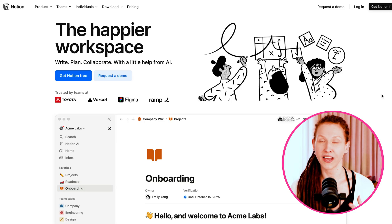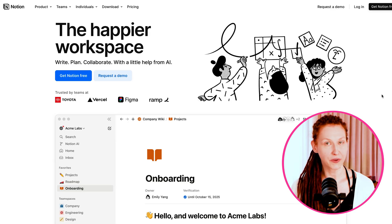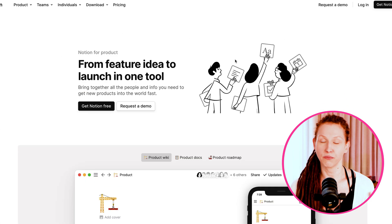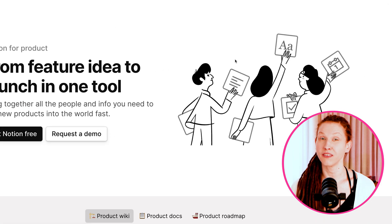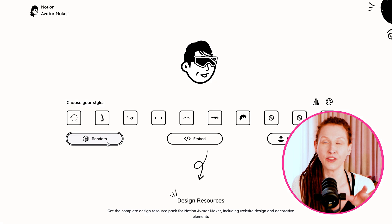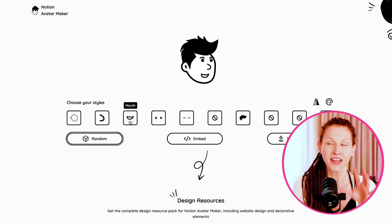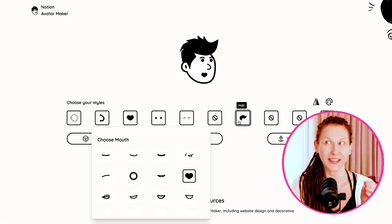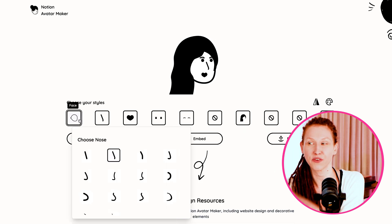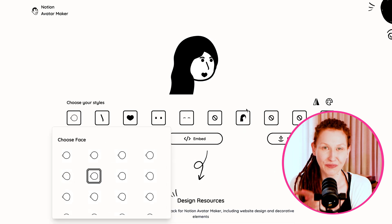Notion's design is very neutral and focused on user-generated content. The whole branding is really black and white, very paper-like, and even the illustrations are in that vibe. I'm a real fan of it — especially the new avatar generator they introduced, which shows how flexible the illustration system is and sends a message that Notion is for everyone.